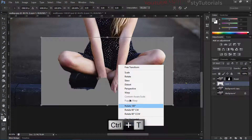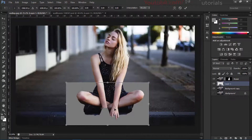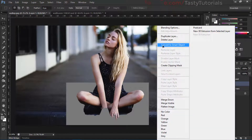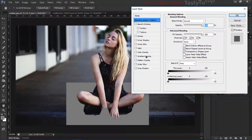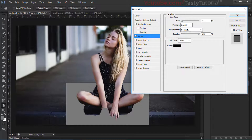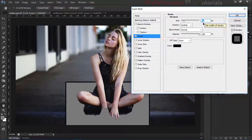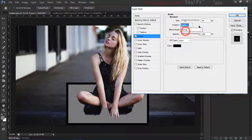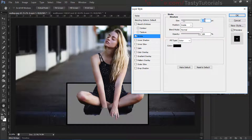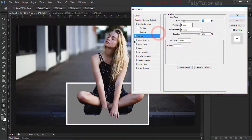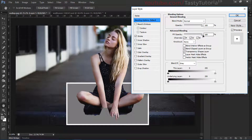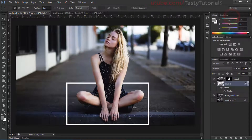We'll convert it into a Smart Object, then double-click on it to open Layer Styles. Click on 'Stroke' — set it to Outside, size around 20-25, and change the color to white so it's visible. Then set the Fill Opacity to zero percent under Blending Options and click OK.